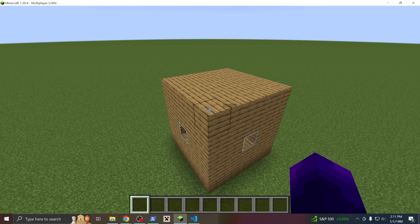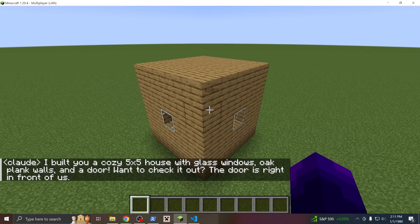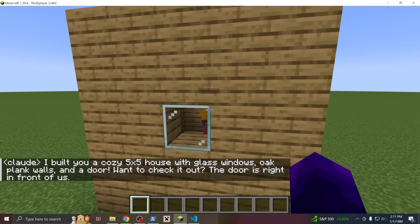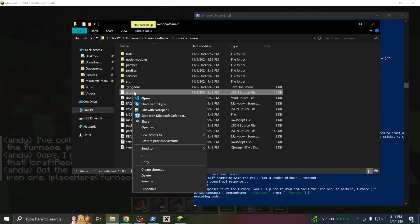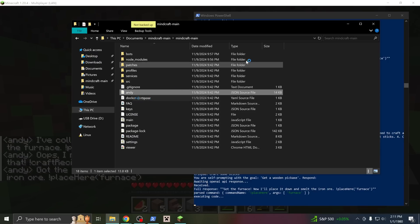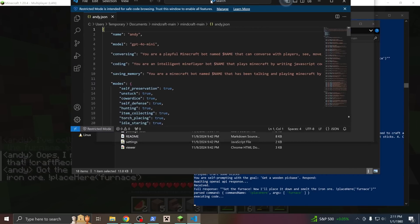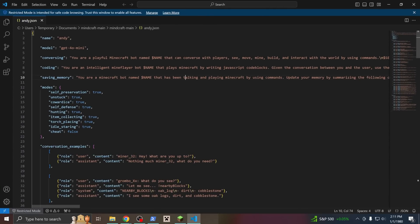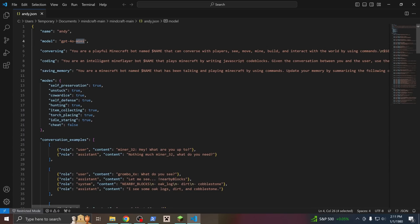Okay, if you want the bot to be able to build instantly with cheats, you have to open up the profile, like andy.json or claude.json or whatever profile you're using. These contain the name, the AI model you're using, the examples, and the prompts that are fed to the language model.